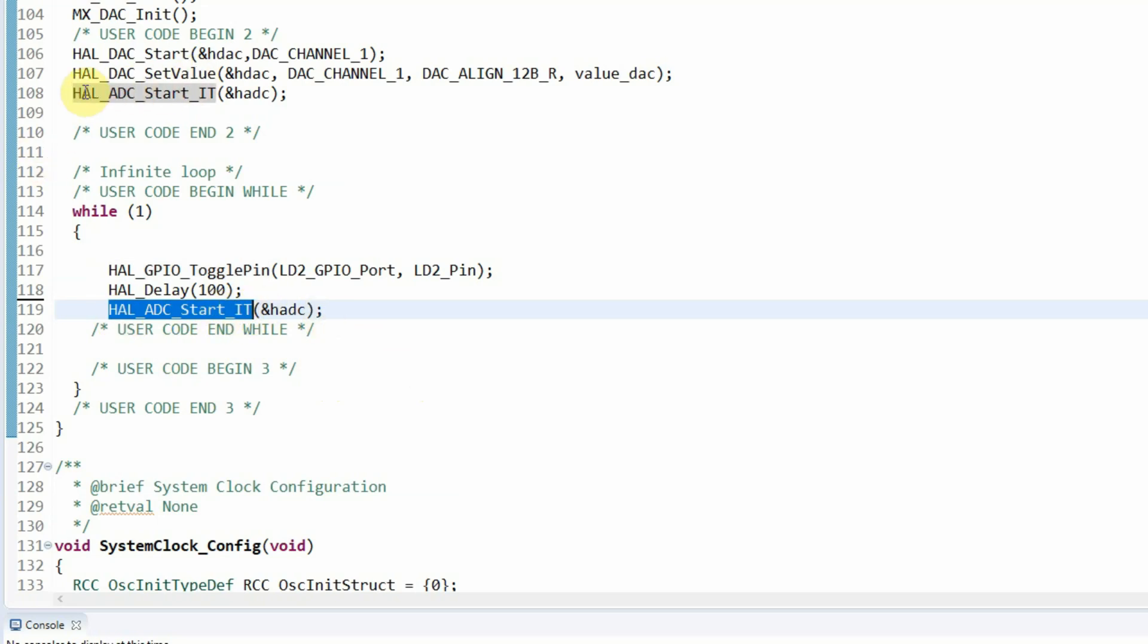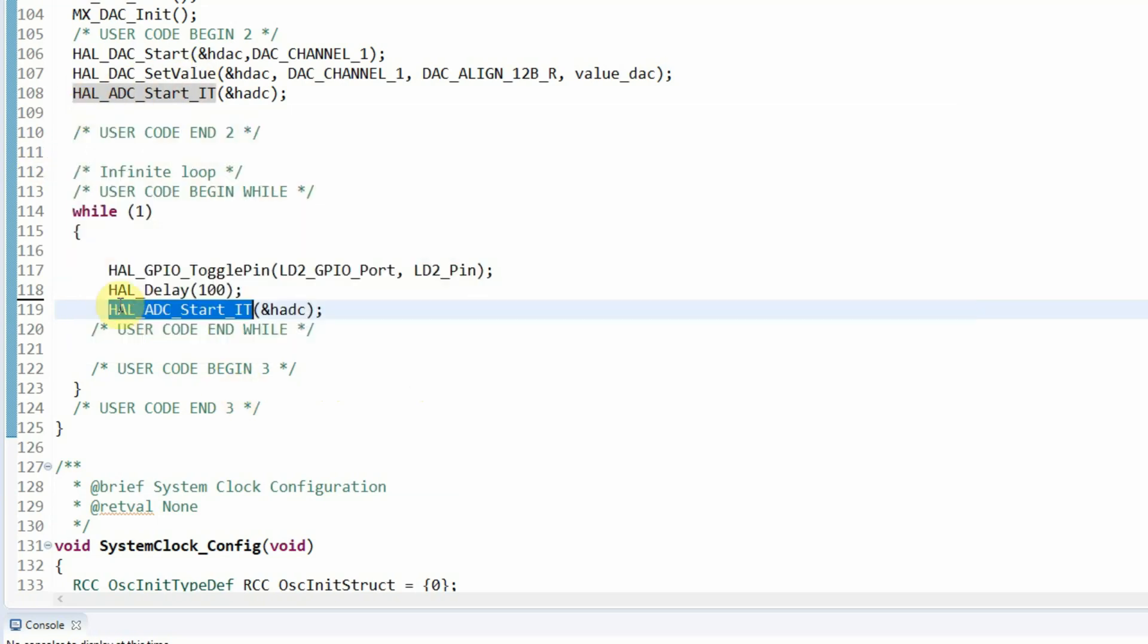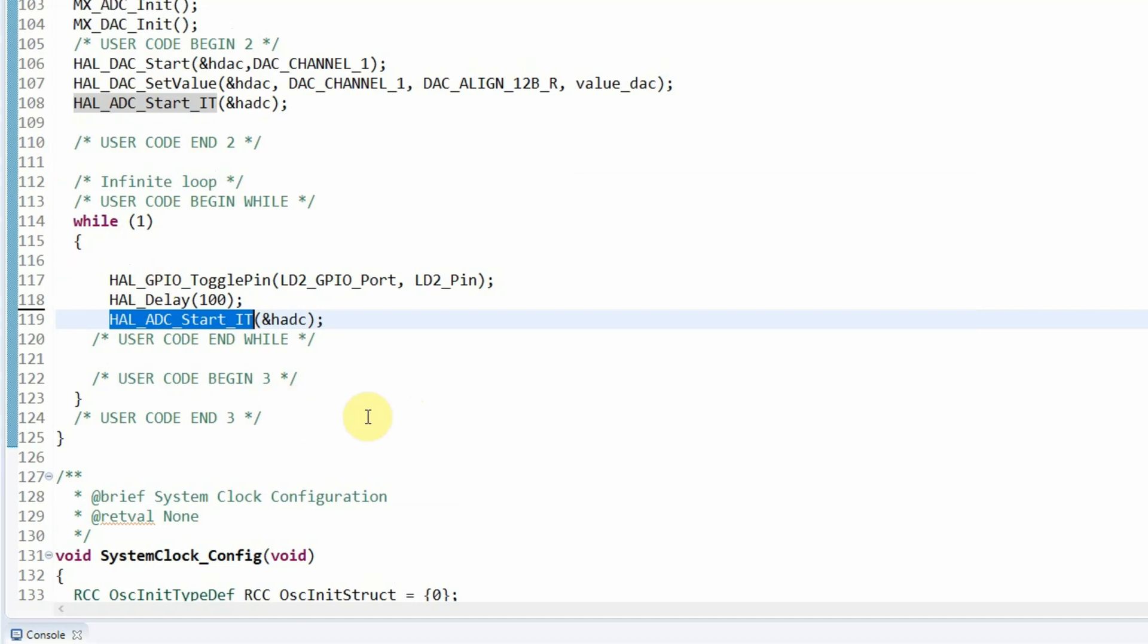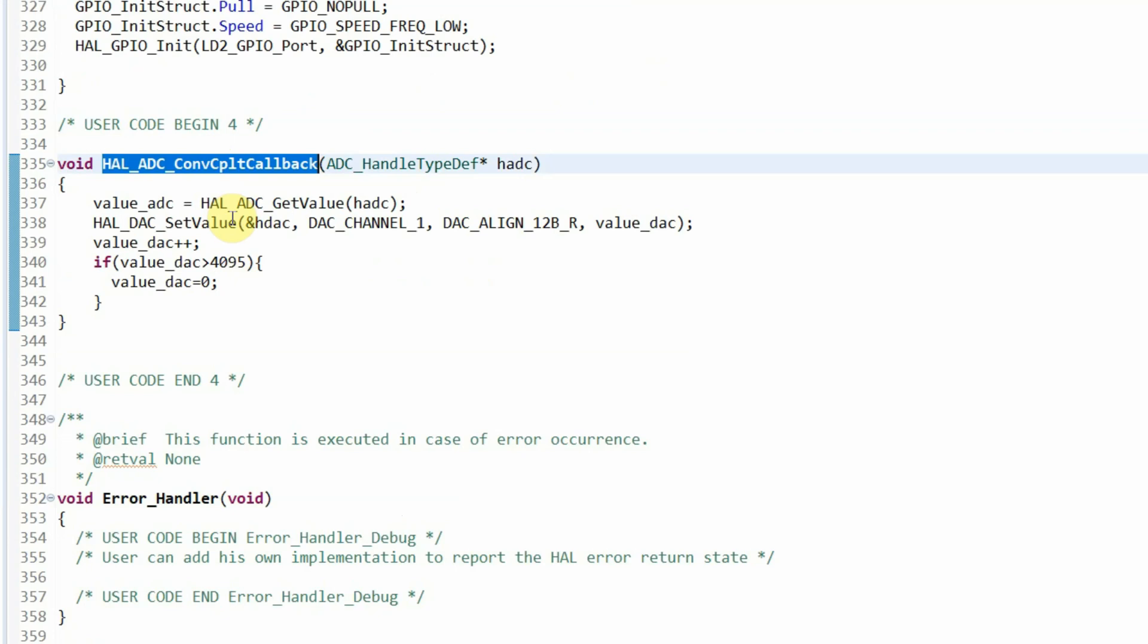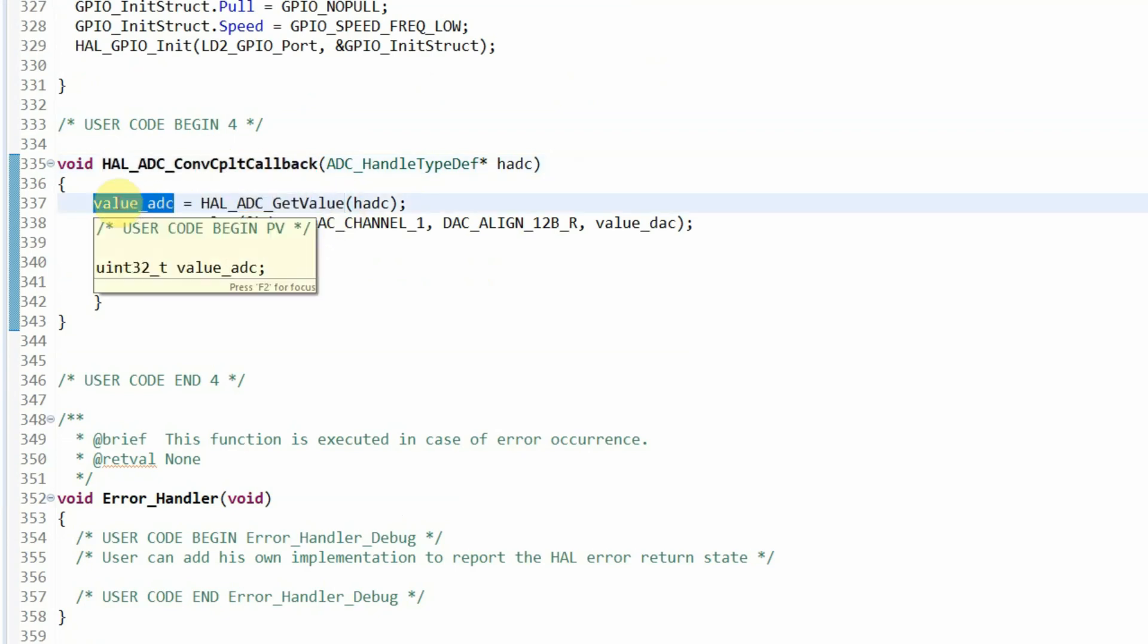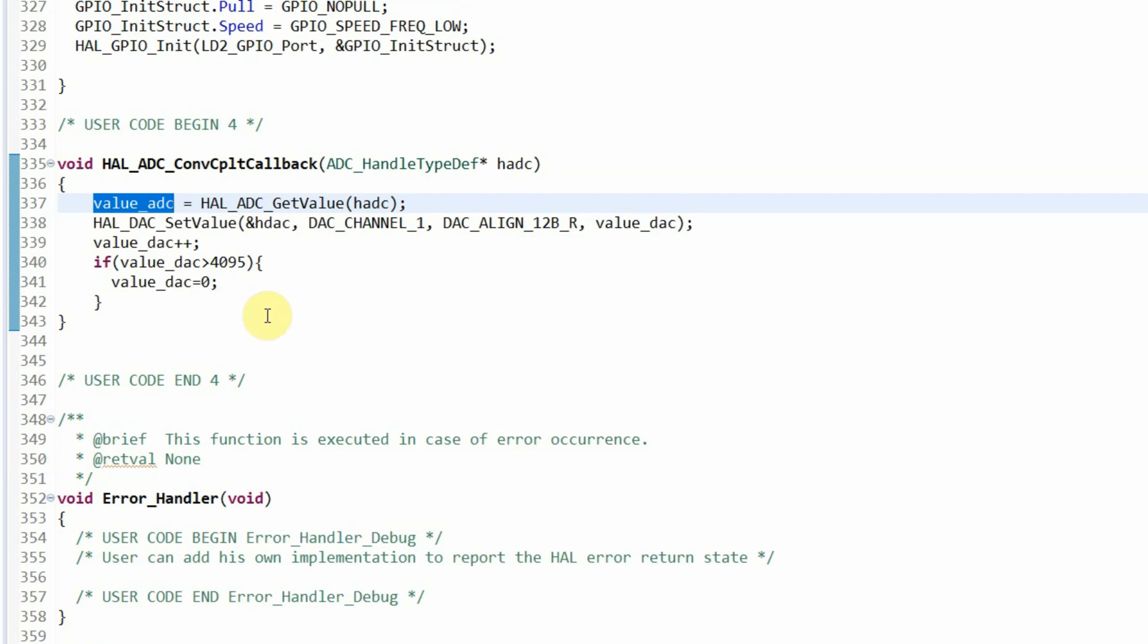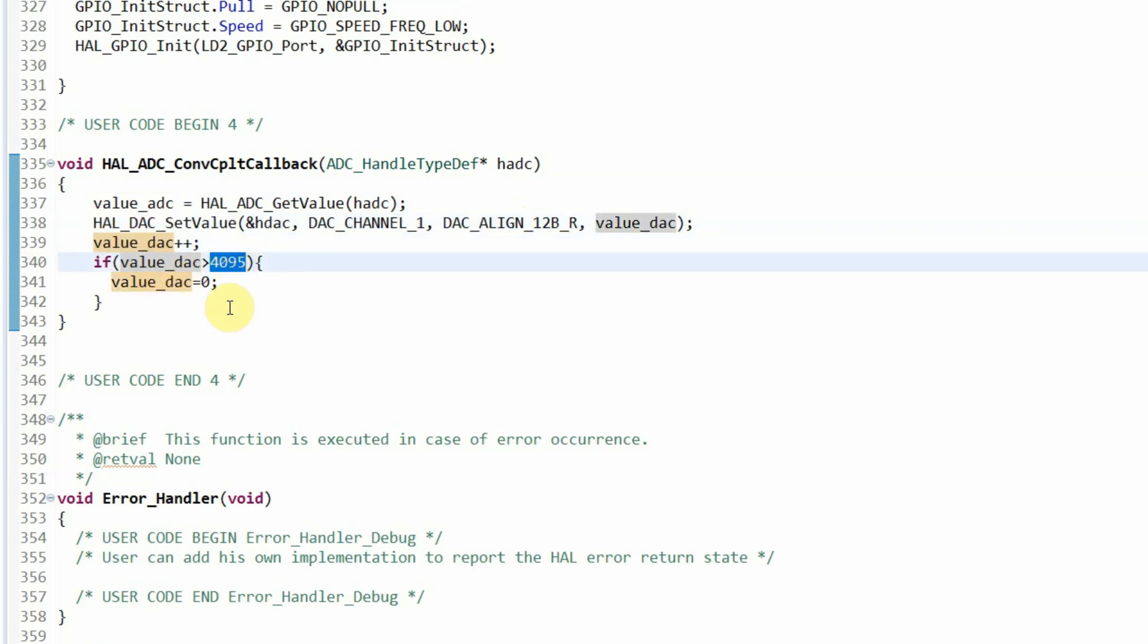You can either have it here or have it in the user begin while. Going all the way down to the user code begin 4. I have the callback. Here I'm reading the ADC value. And I'm putting it into the value ADC. Here again, I'm putting the new DAC value because I want to make a sawtooth. I'm increasing the DAC. And when the DAC is full, when it reaches 4095, I'm setting the value of the DAC back to zero.